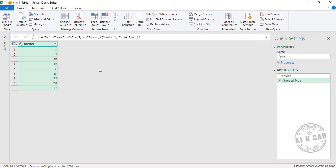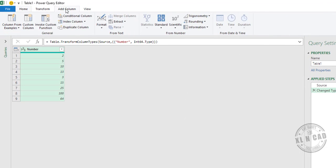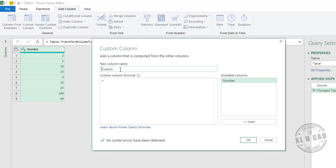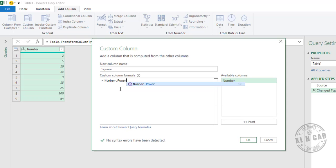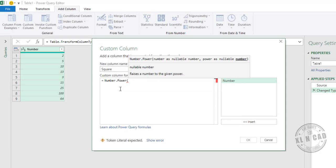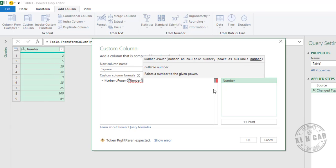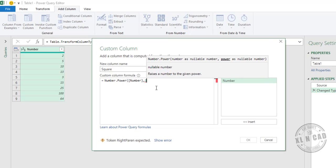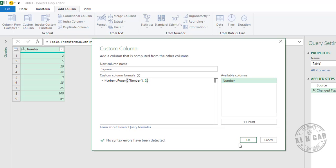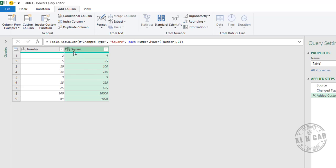To find the square of these numbers, go to Add Column and choose Custom Column. Name this new column 'Square'. The formula for finding the square is: Number.Power(, specify the column containing the numbers to square, comma, second argument power type in 2, close brackets. Click OK.